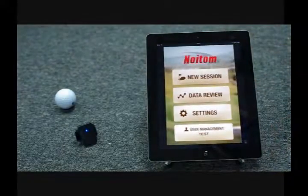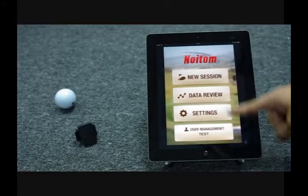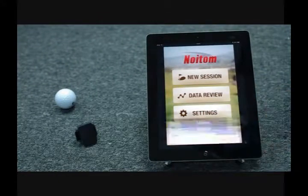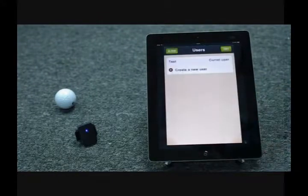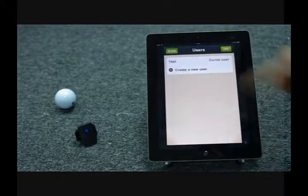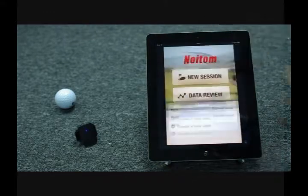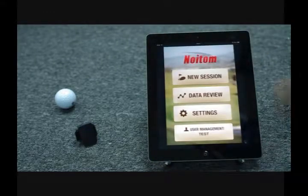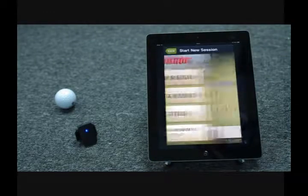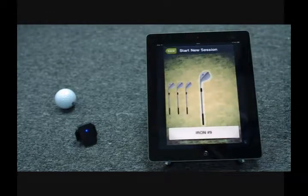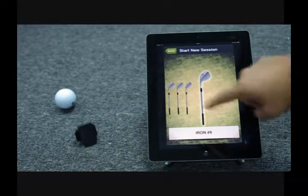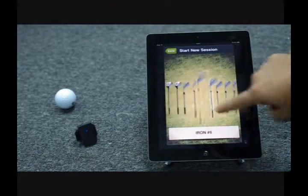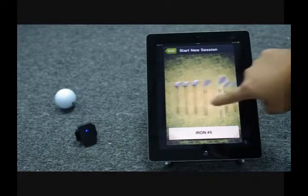You will need to create your own database account when you first use MySwing, especially if you are left-handed. Select the club you are using before you start a new swing session. Here we've chosen a regular driver.